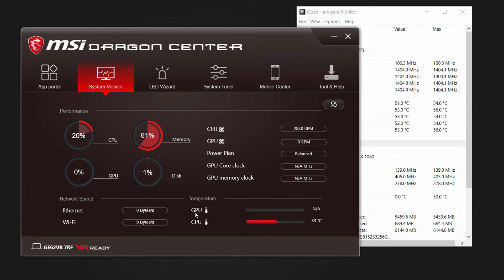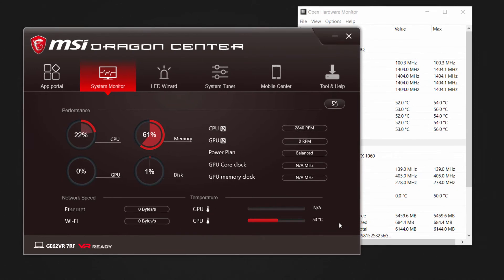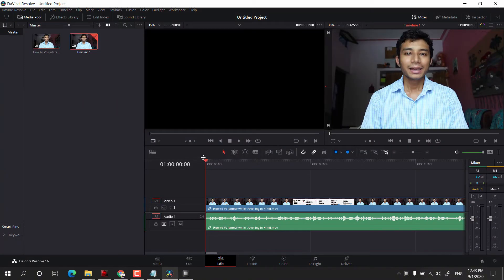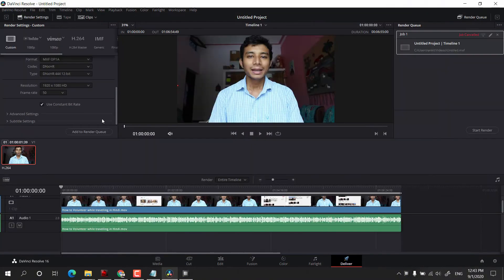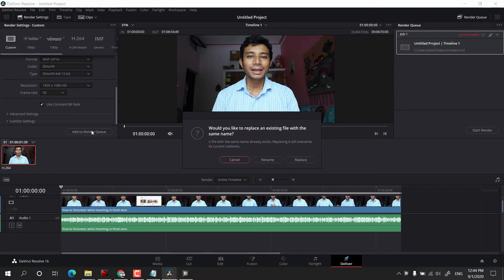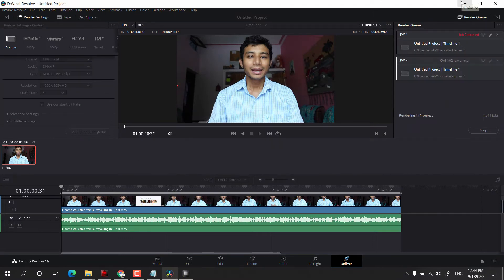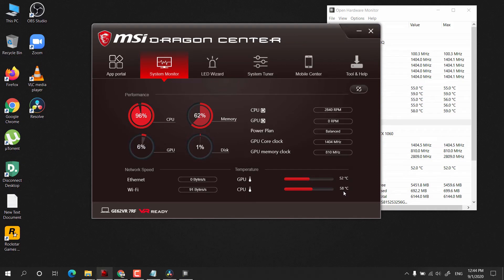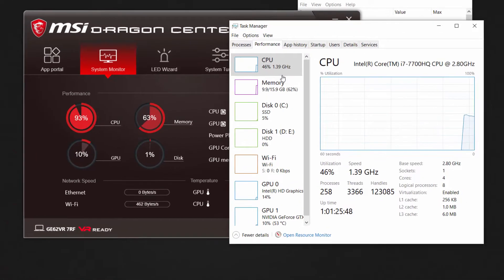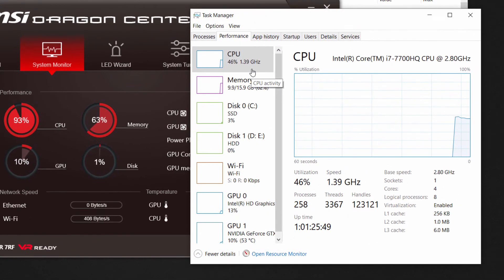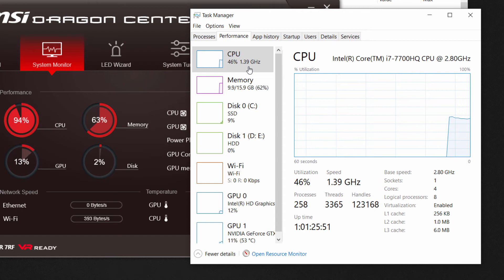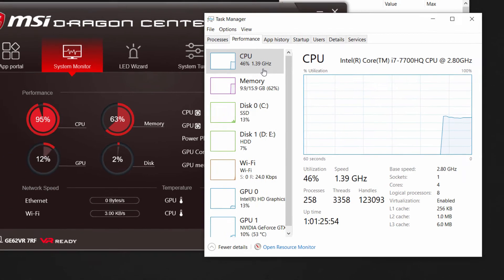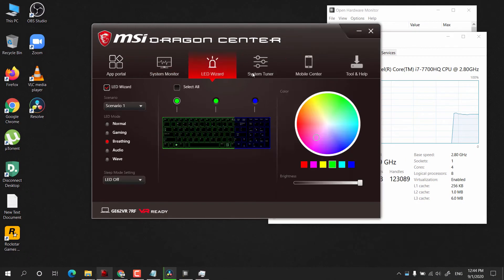Now I will show you the problem. I have this video editing software, and as soon as I start rendering this video, temperature will start rising. As you can see, it is 58 degrees Celsius. Right now you can see 1.39 gigahertz because my computer is in power saving mode.